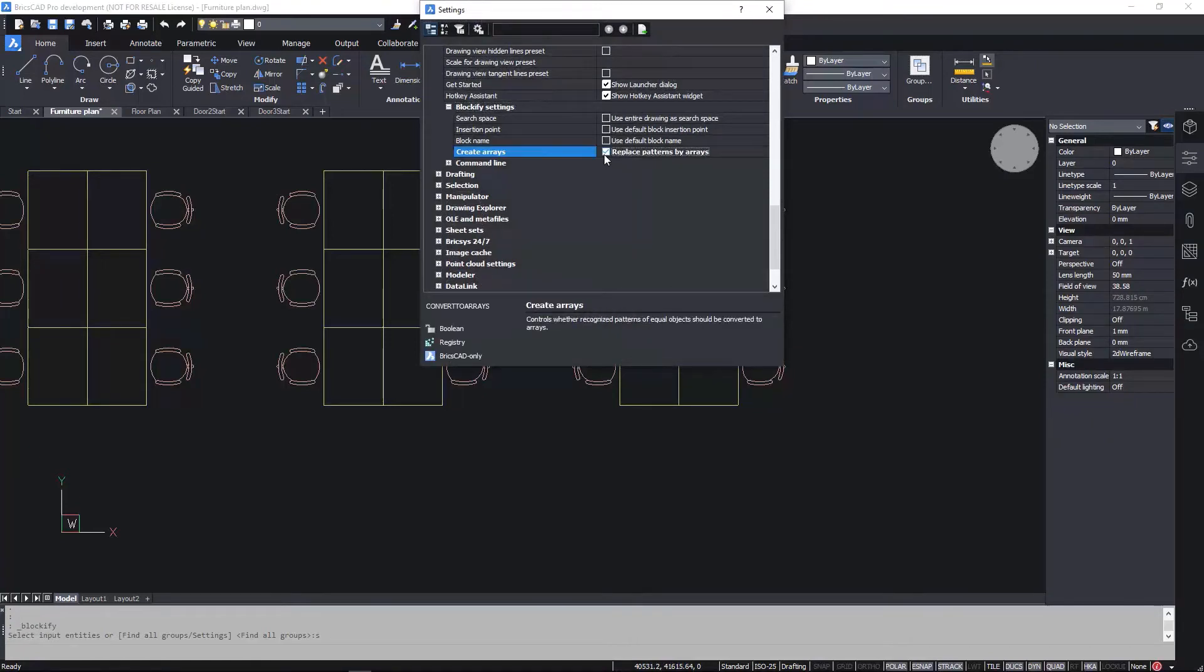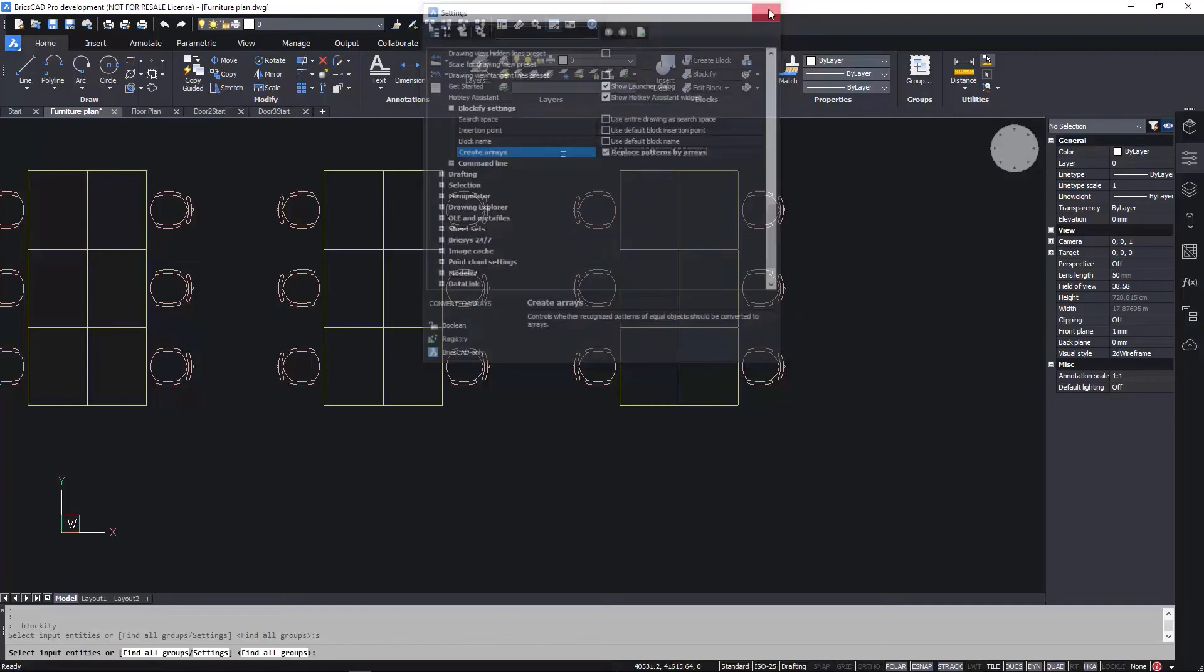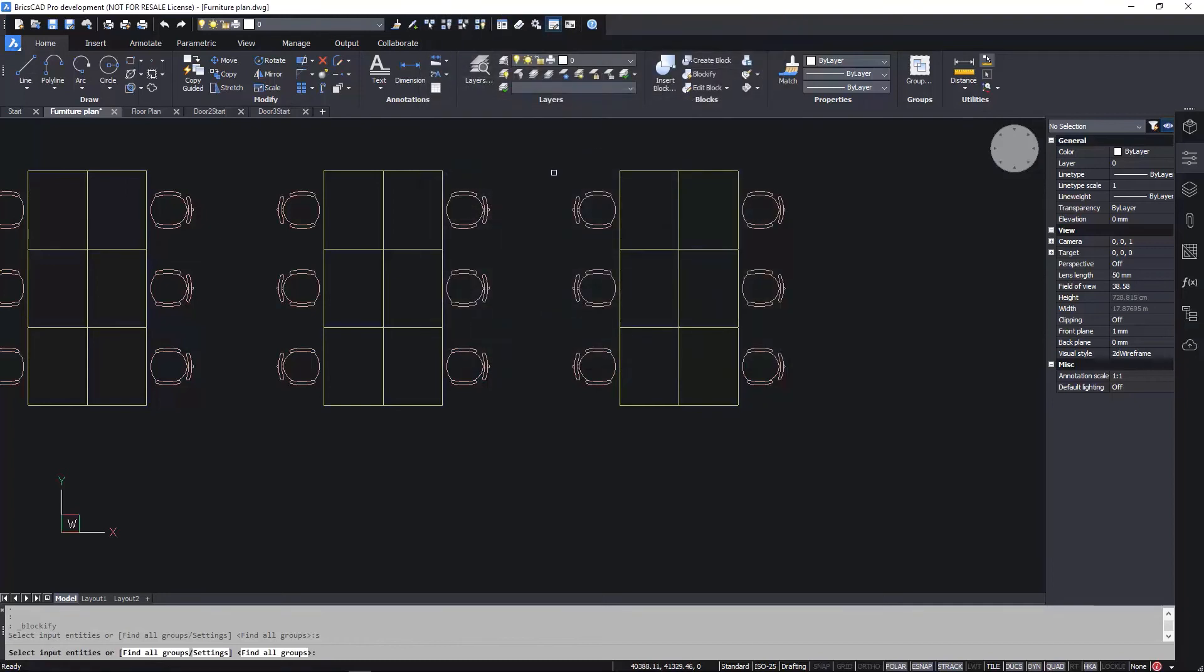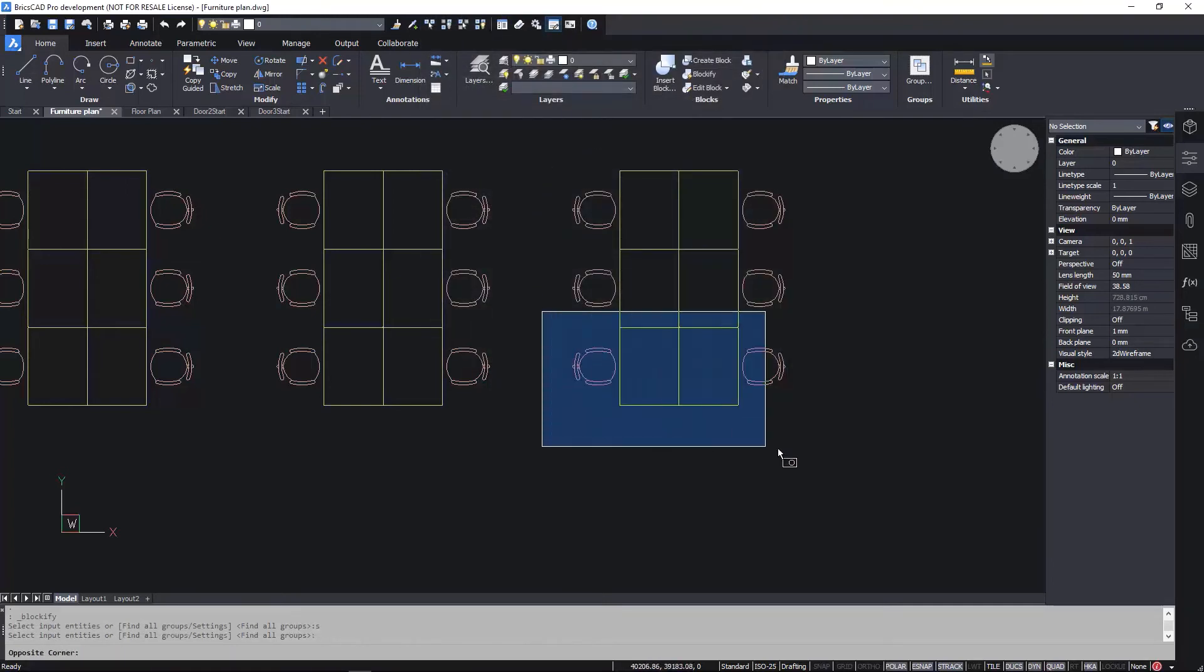With the array option enabled, Blockify analyzes the drawing and automatically creates multiple rectangular arrays.